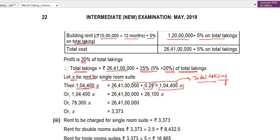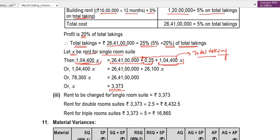From the equation, 25% of total takings (1,04,400 × x) plus the total cost gives us x. Once x is found, double room rent = x × 2.5, and triple room rent = x × 5. This was quite a straightforward question — the key concept was understanding how to calculate equivalent single room days and the total takings equation.